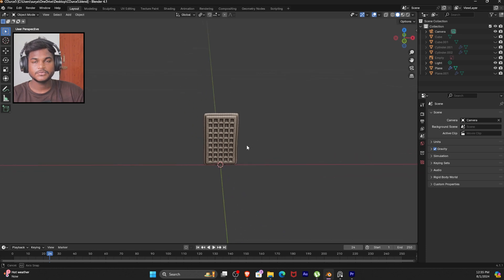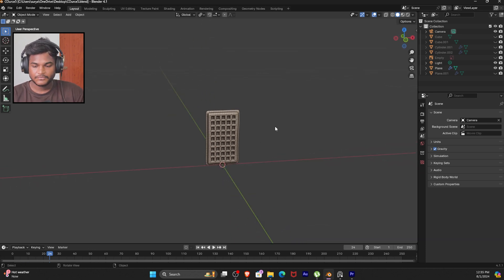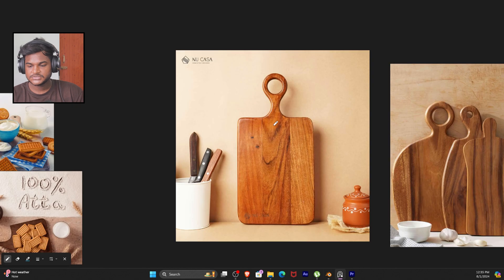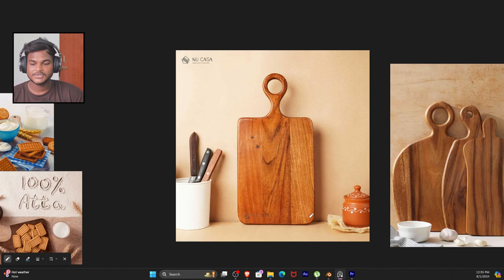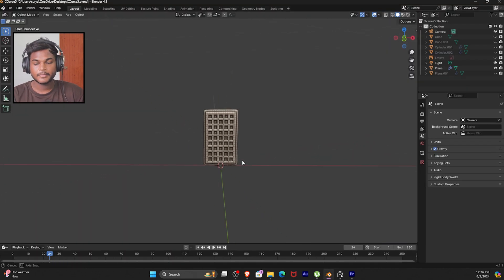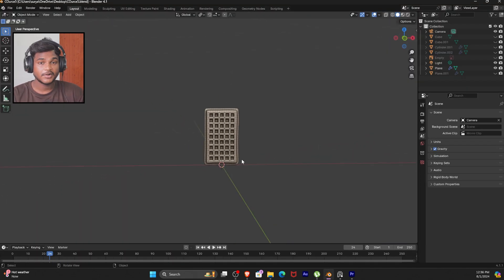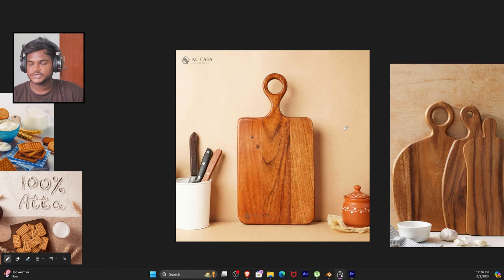Hello and welcome to Part 5 of this Blender beginner course. In this video, once we made the chopping board or serving board, the modeling arc will be over — that's why we made the object.